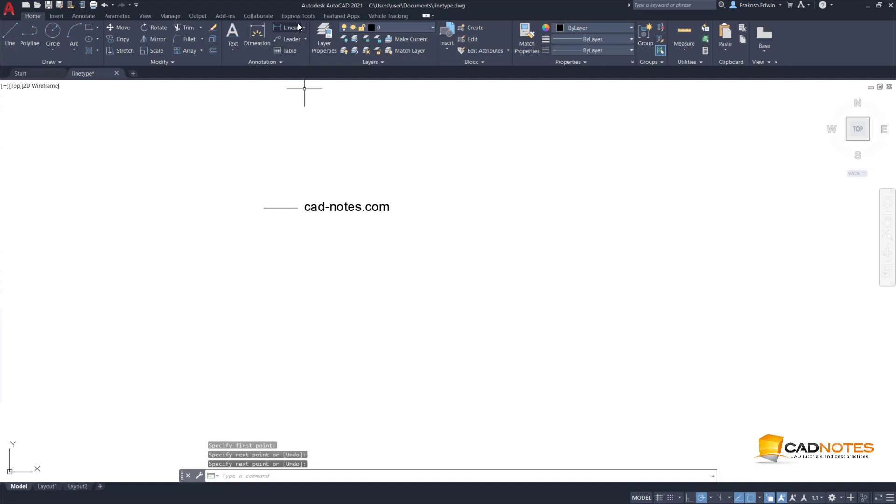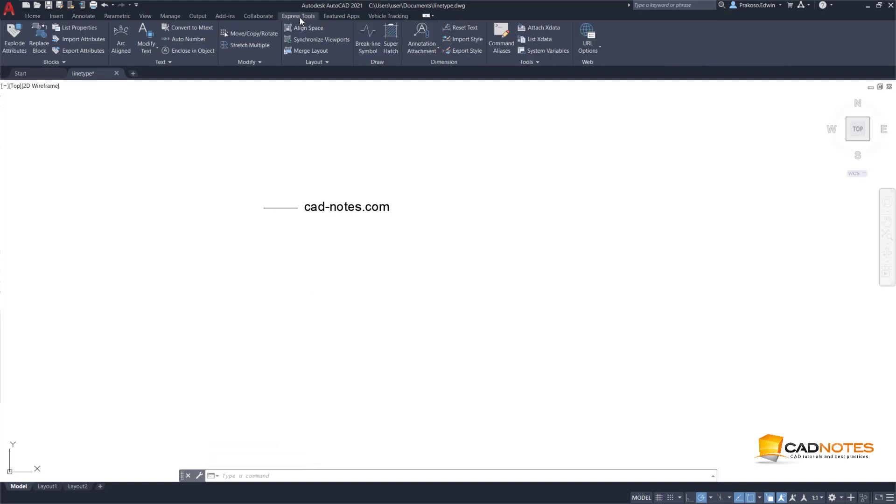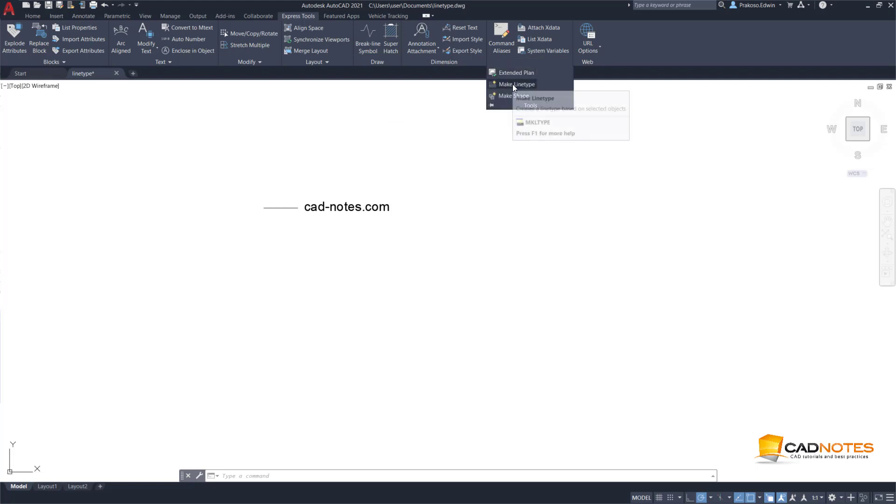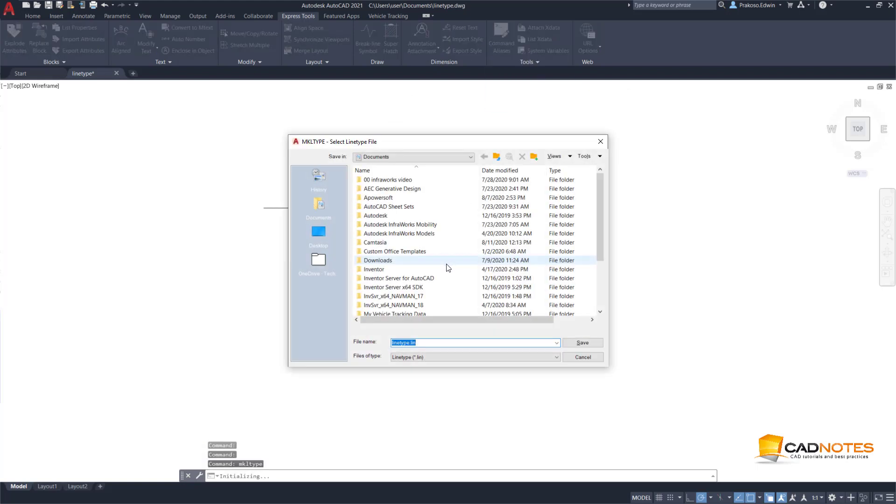We can create a line type easily using an Express Tool. So in the Express Tool tab, go to Tools and then Create Make Line Type.